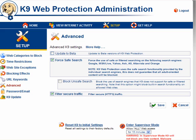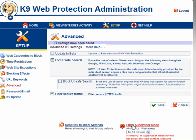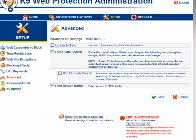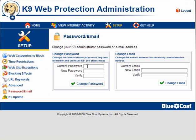You can also filter secure traffic using HTTPS. You can enter supervisor mode, which will show on blocked pages. You can reset K9 to the default settings. For password and email — if you want to change your password, enter your current password, put in your new password, verify it, and click Change Password. If you wish to change your email, enter your new email, verify it, and click Change Email.